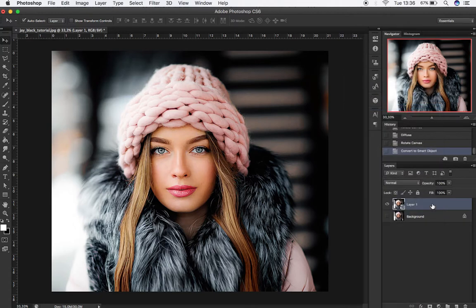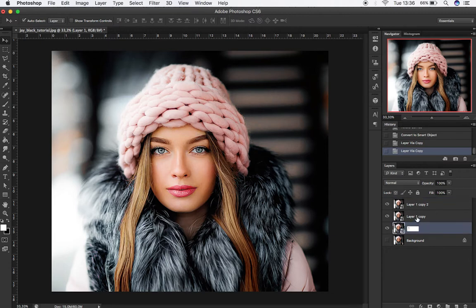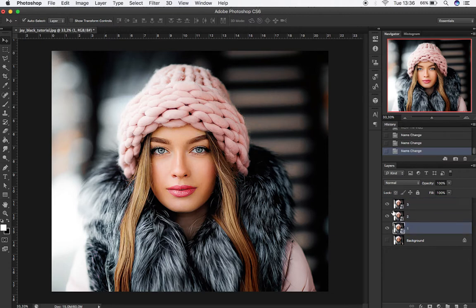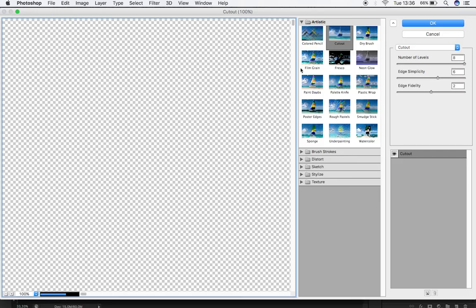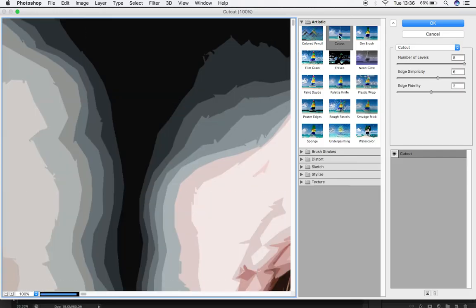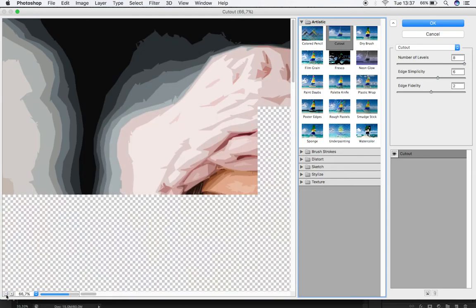Press CTRL+J to duplicate it twice. You can rename the layers if you like. Select the bottom layer, then hide the other 2 layers. Now, with this first layer selected, go to Filter and click on Filter Gallery. Inside the Artistic folder, choose the Cutout Filter.